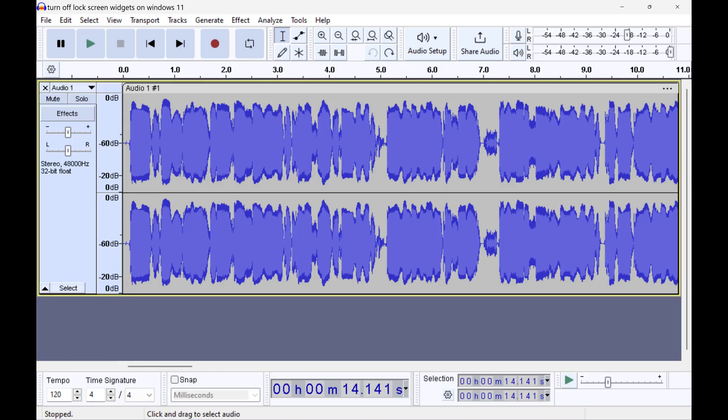So if you're ready to take your audio editing skills to the next level, let's dive right into it. Step 1: Open the track you want to split in Audacity.